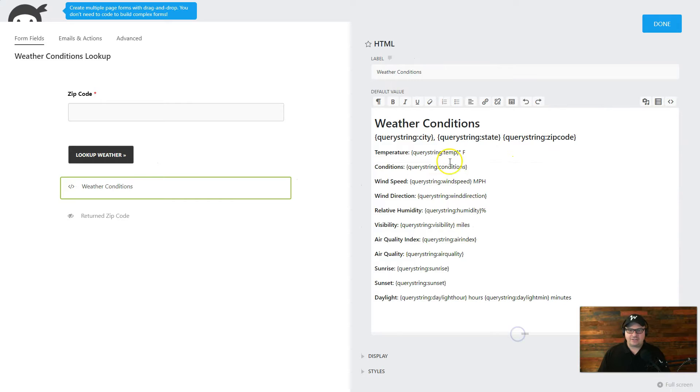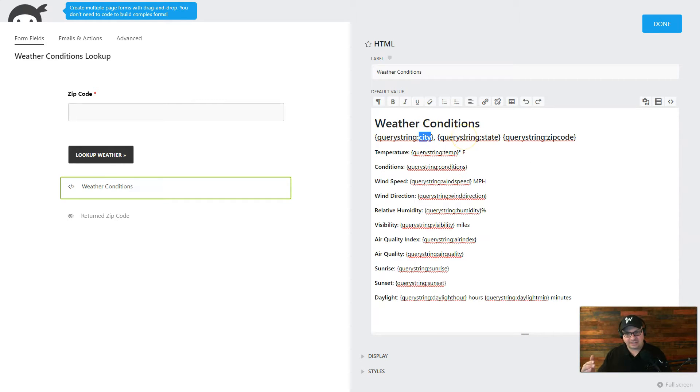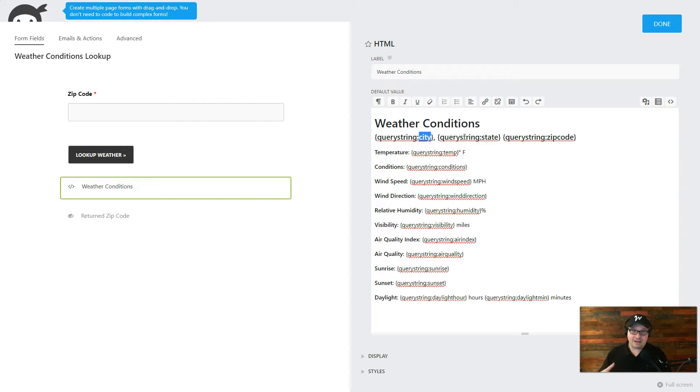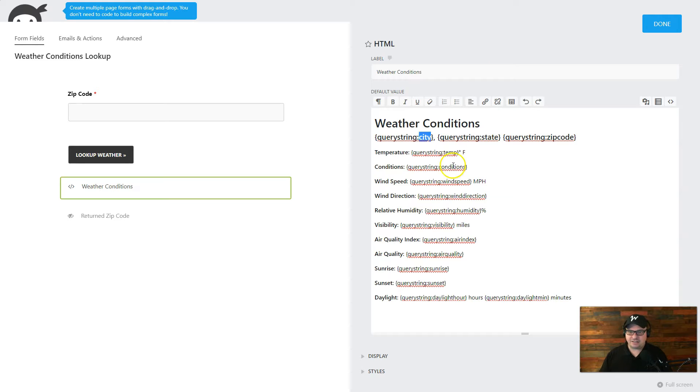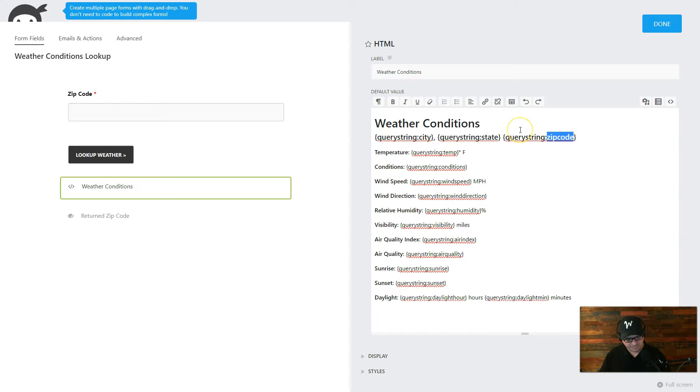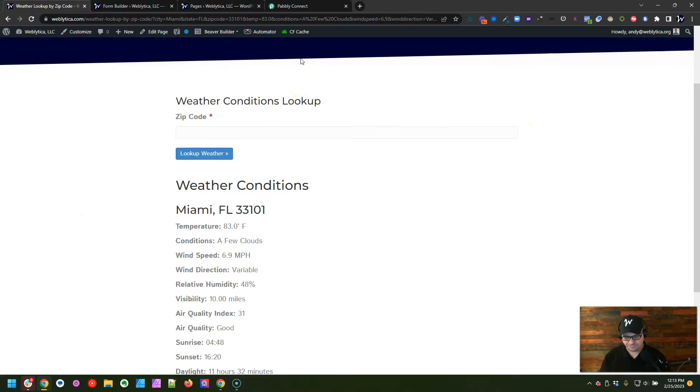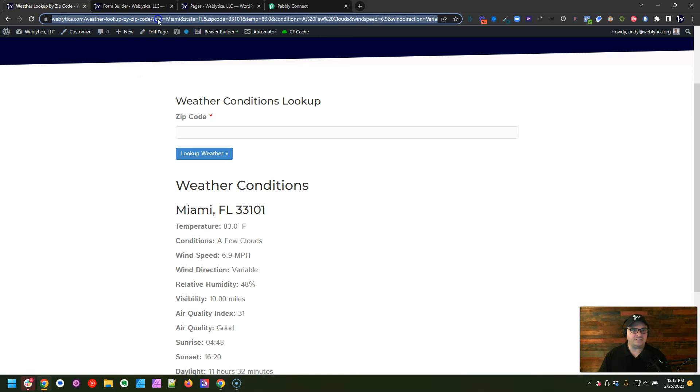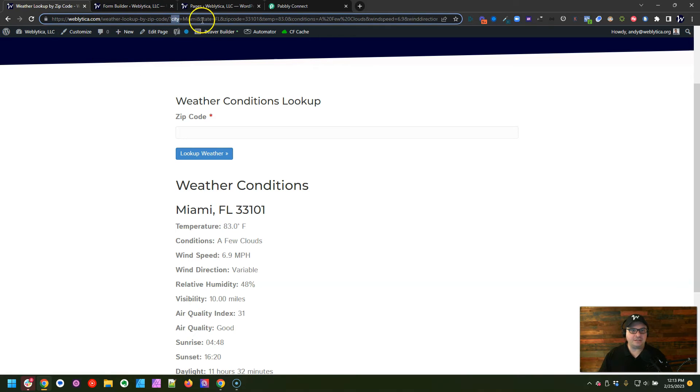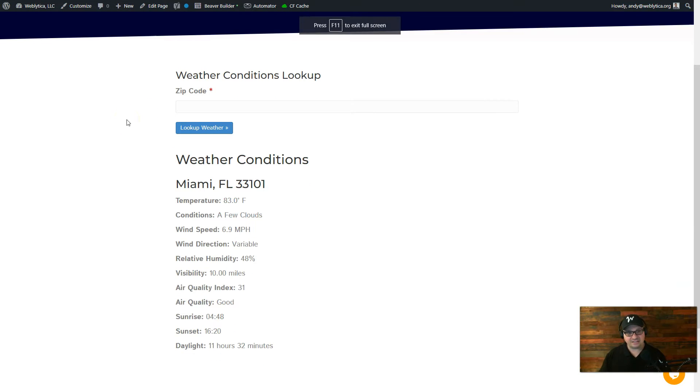And so what I've done here is I've used the query string for the different pieces of information we need on this page. I've pulled them out of the URL that came back from Pabbly Connect and the API. It's pulling the city, the state, zip code, for example. So if we go back and look at our URL up here, we can see we have a city parameter, and it's Miami. Here's a state parameter, Florida, and zip code is 33101. So that's how this is displaying on this page.